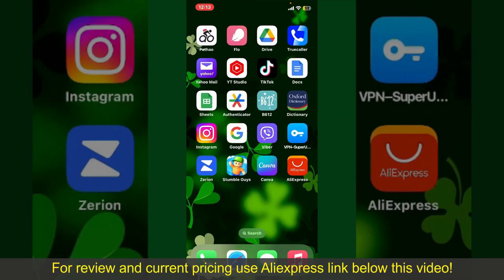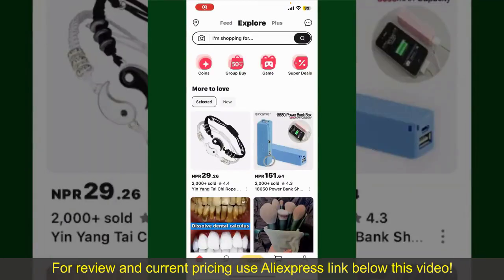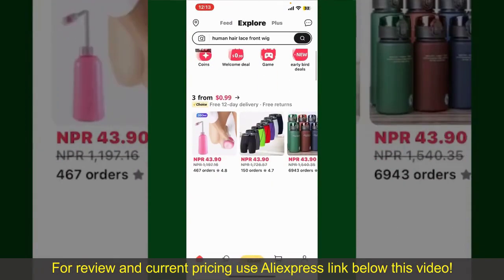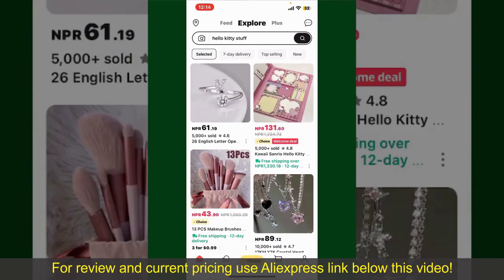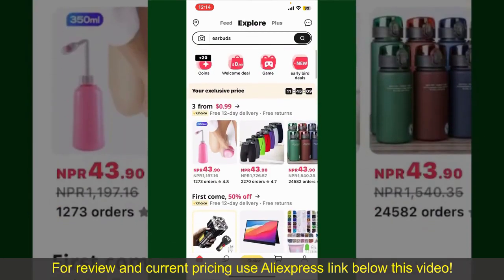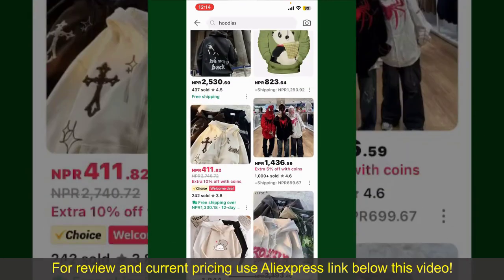Launch and open your AliExpress application, and make sure that you're logged into your account. From the main homepage of AliExpress, you can search for a product using the search box at the top, or browse through the product categories displayed on the screen.